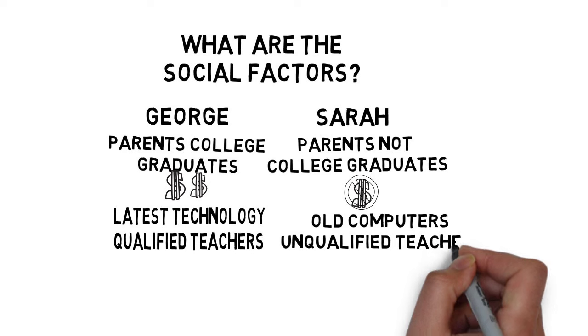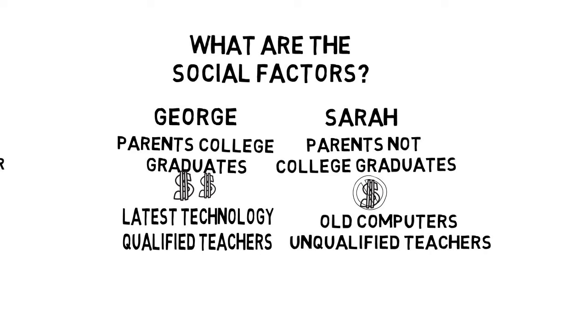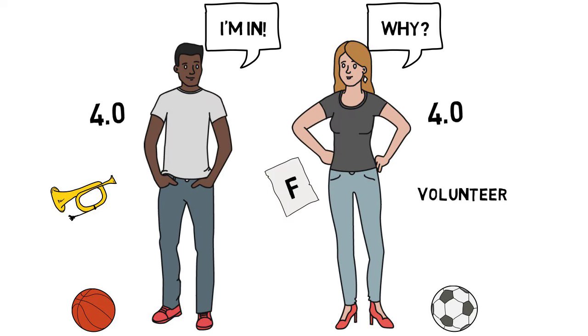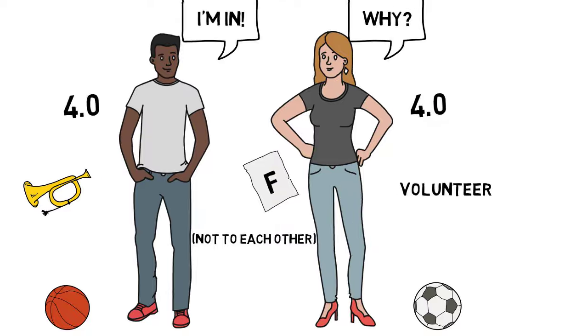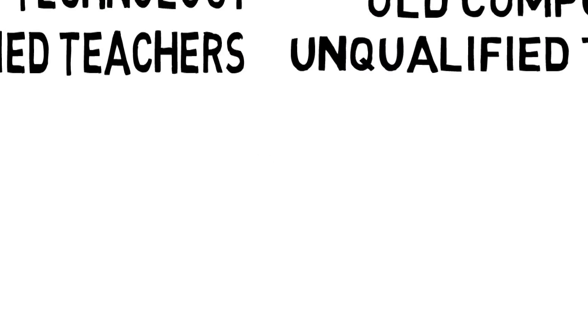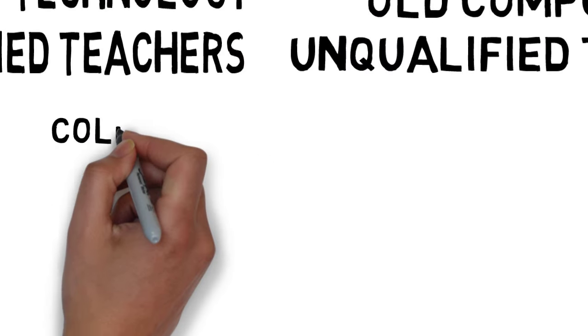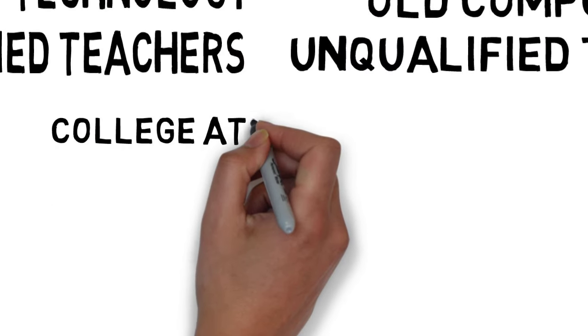What about George and Sarah as they continue on in life? Will they get married? Will they have kids? All of these choices are influenced by society.